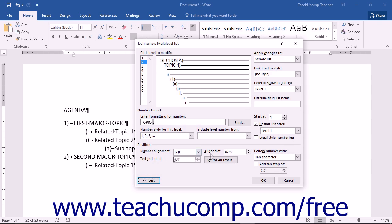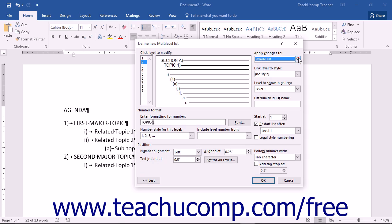You can then set any of the additional advanced options that appear within this expanded section, if required for your new list.